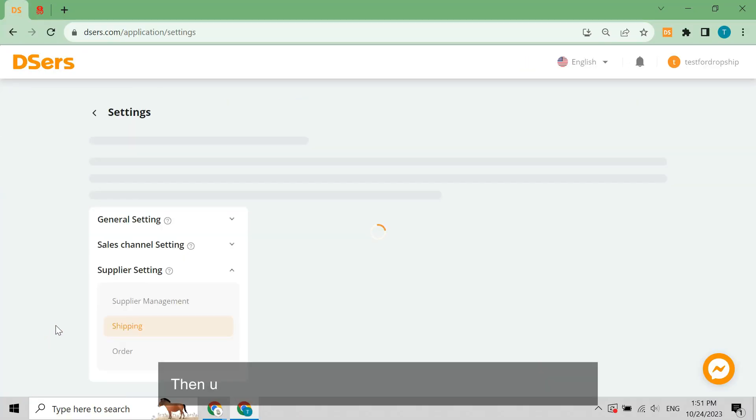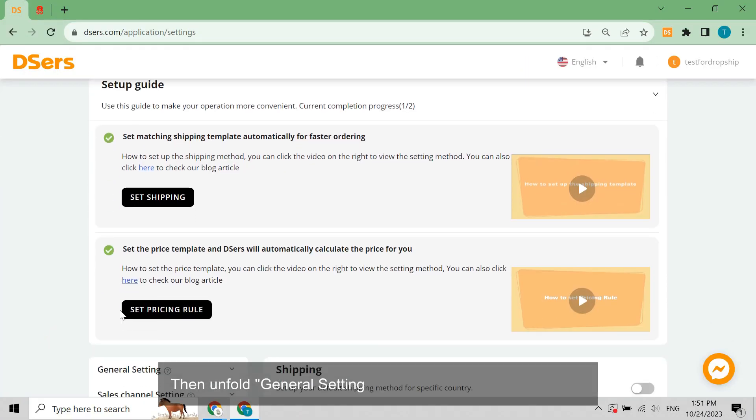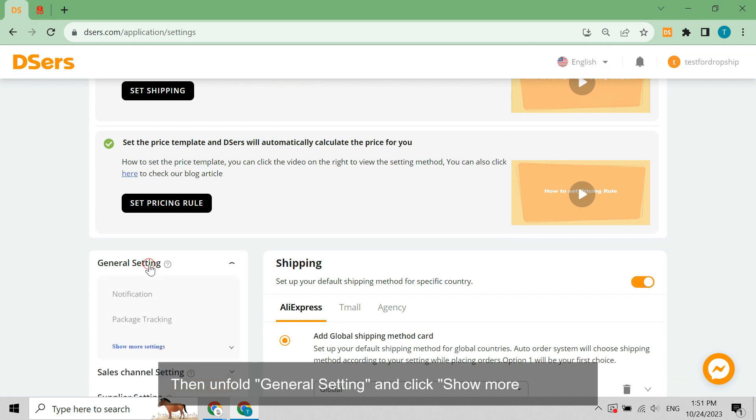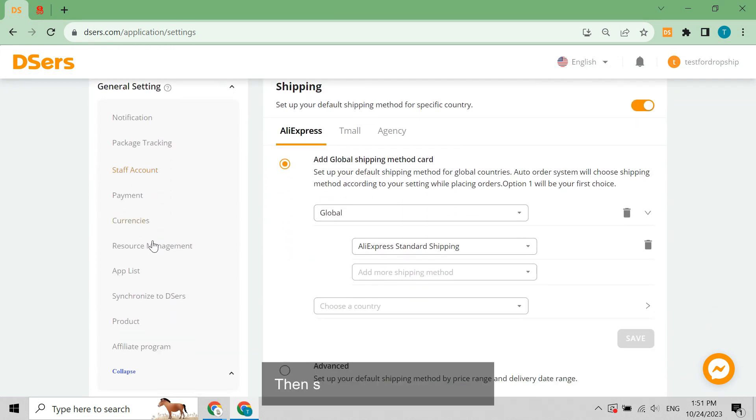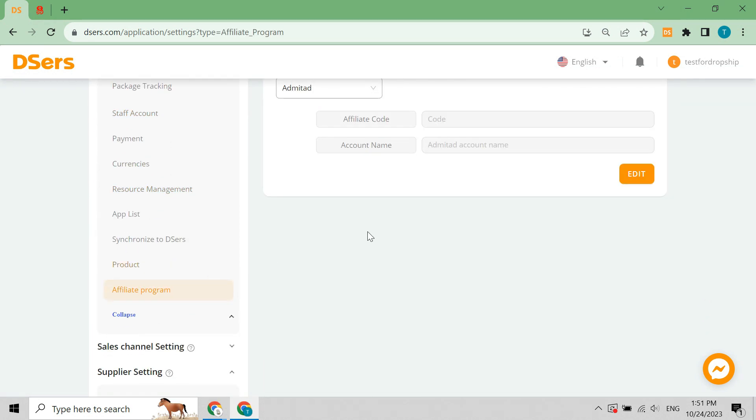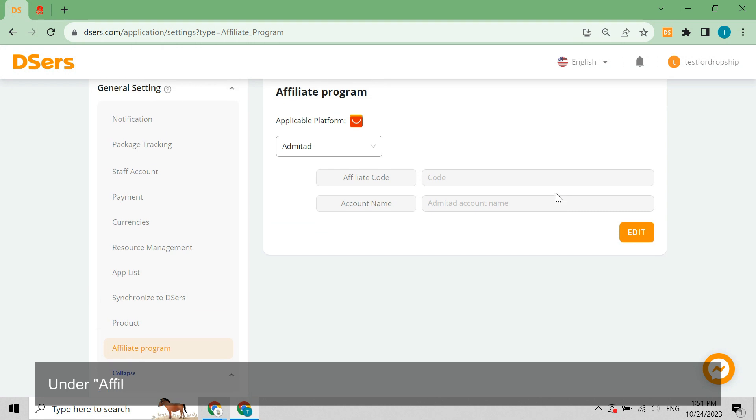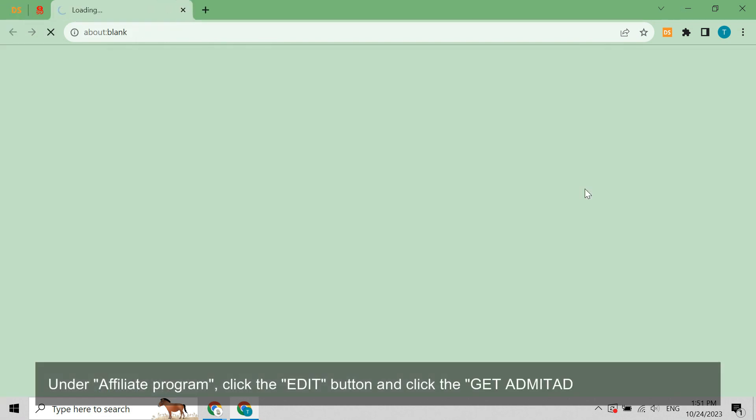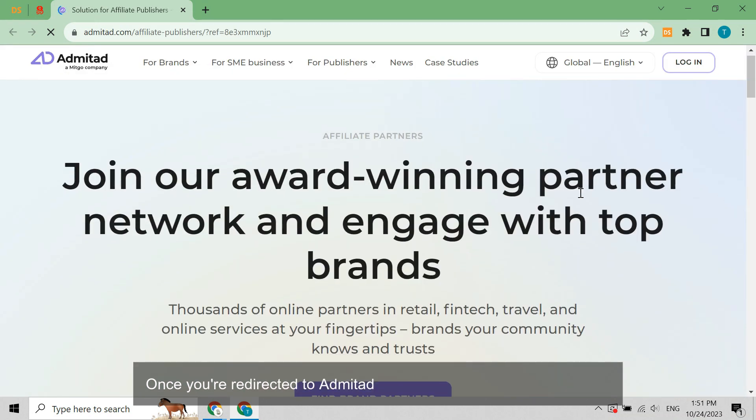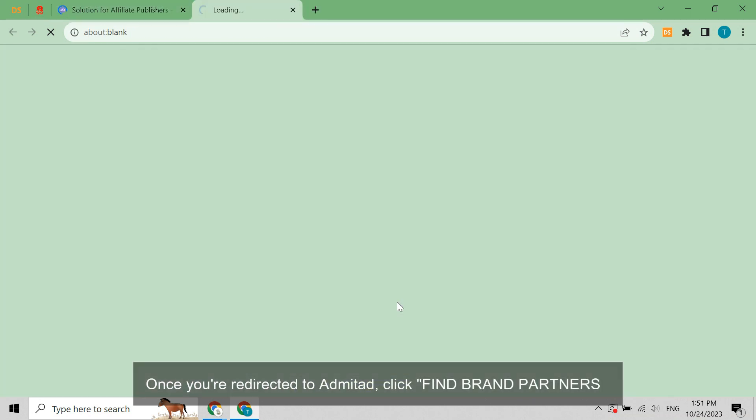Then unfold general settings and click show more settings, then select affiliate program. Under affiliate program, click the edit button and click the get Admitad account button.